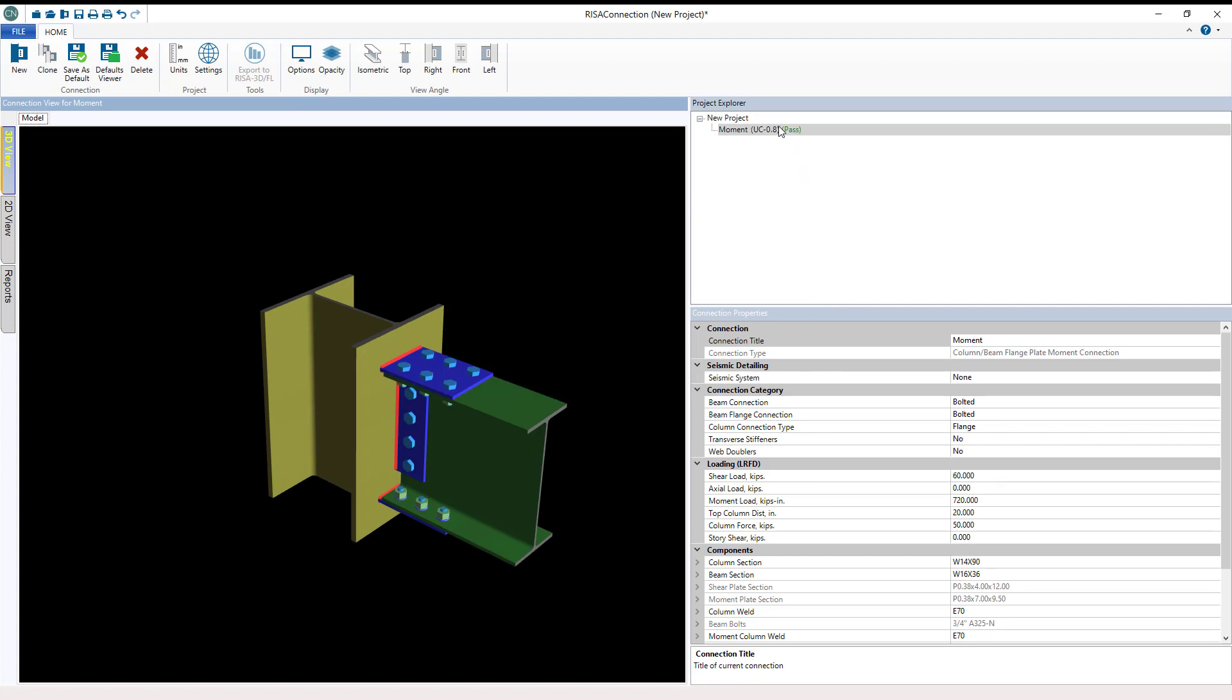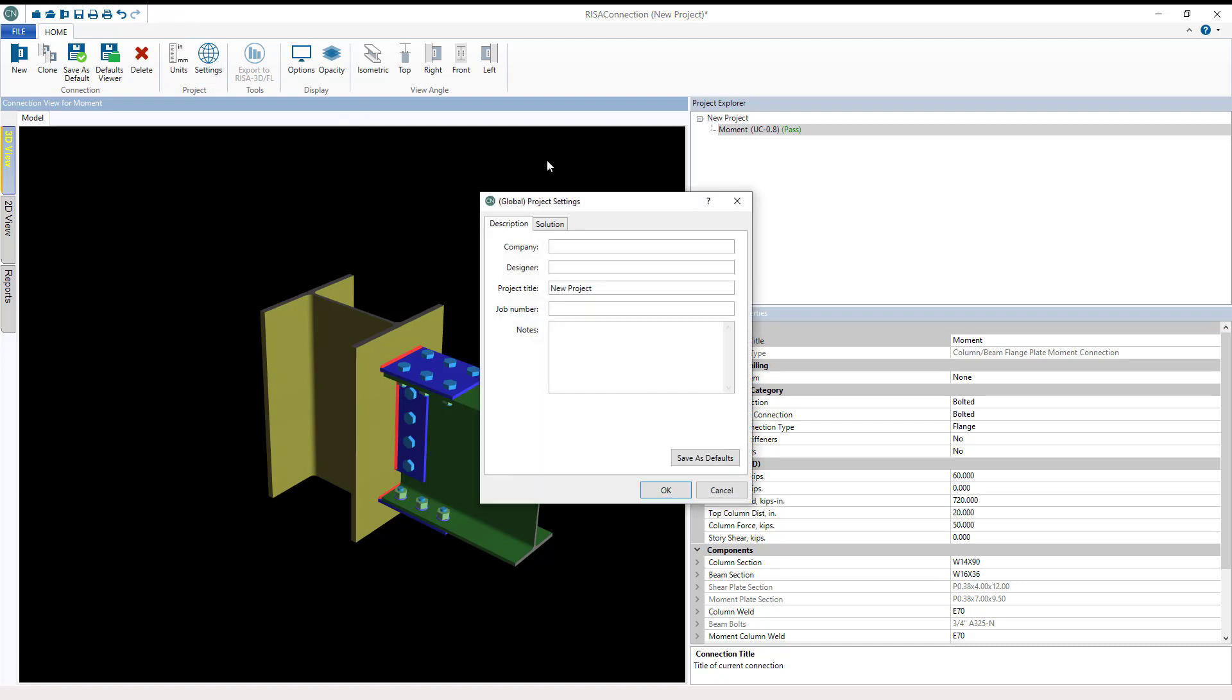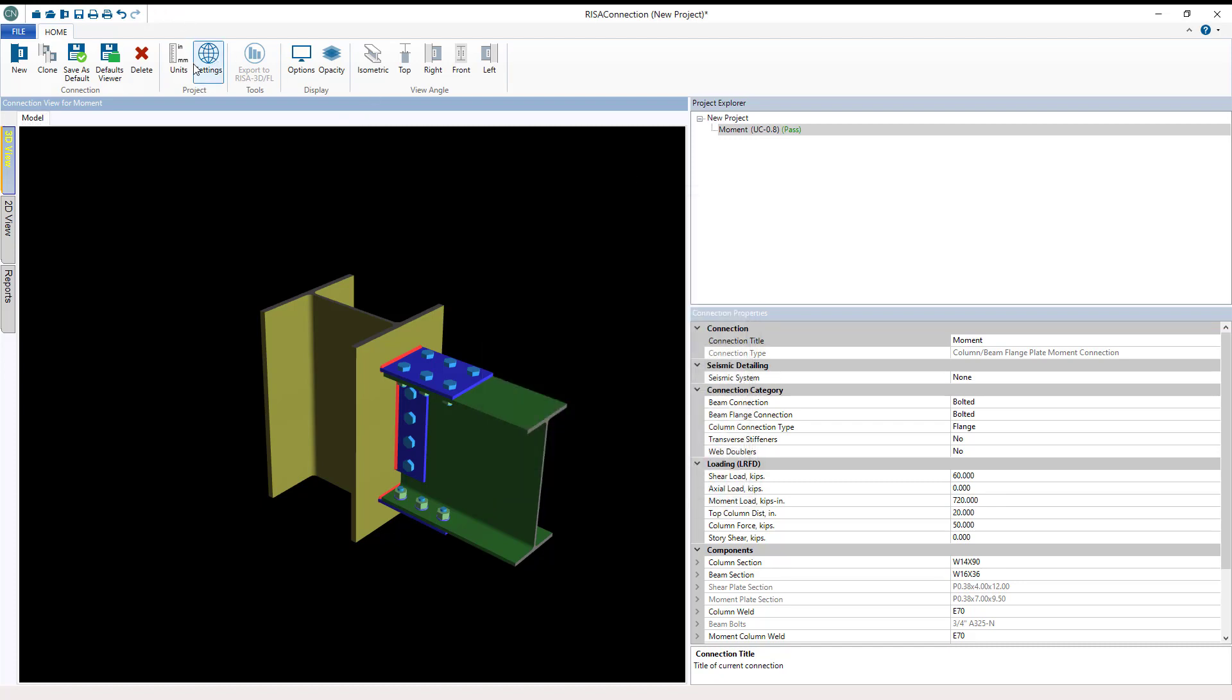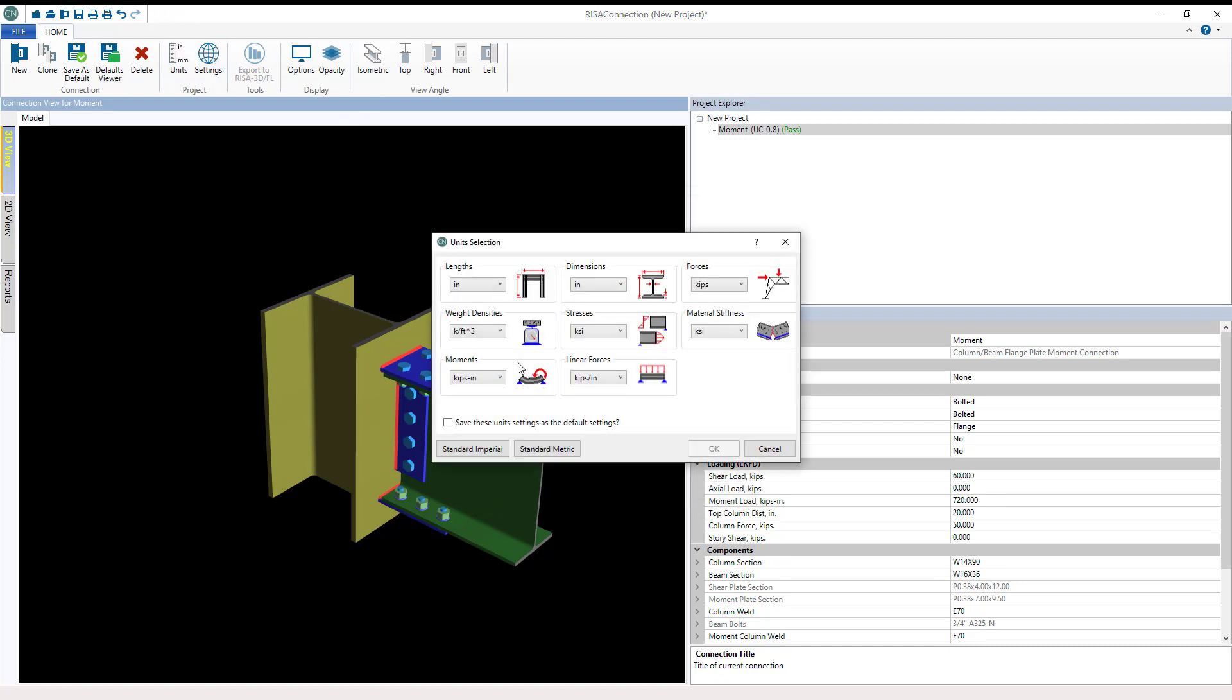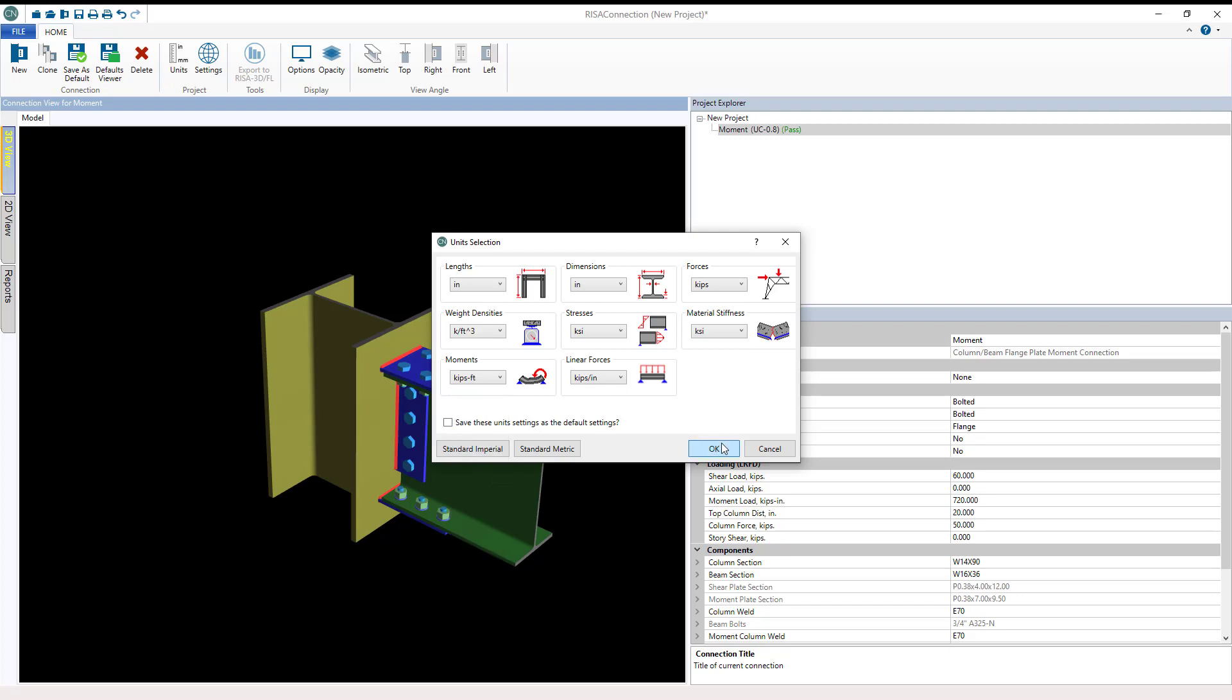So here is the new moment connection that's been created. I'm going to adjust the units in this case because I prefer to work in kip feet rather than kip inches in this particular model, and then I'll hit OK.